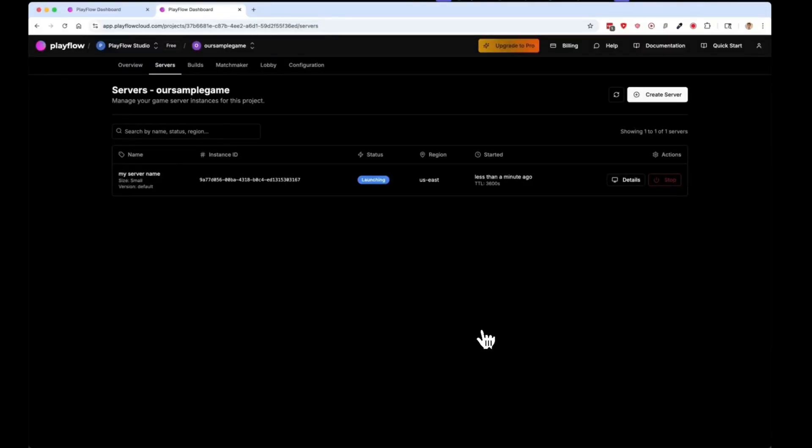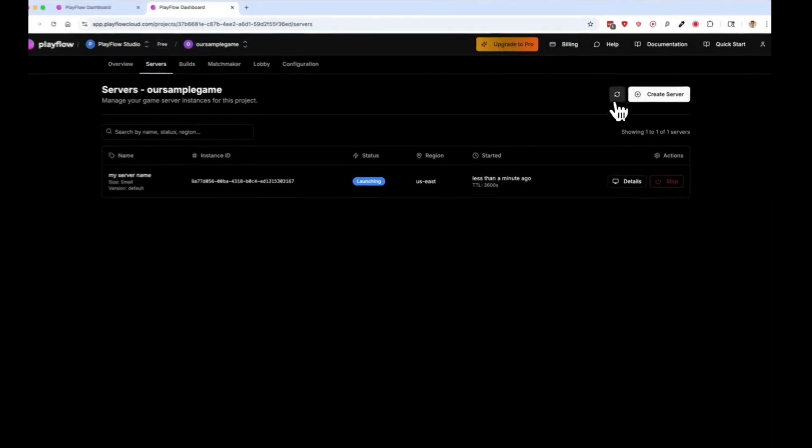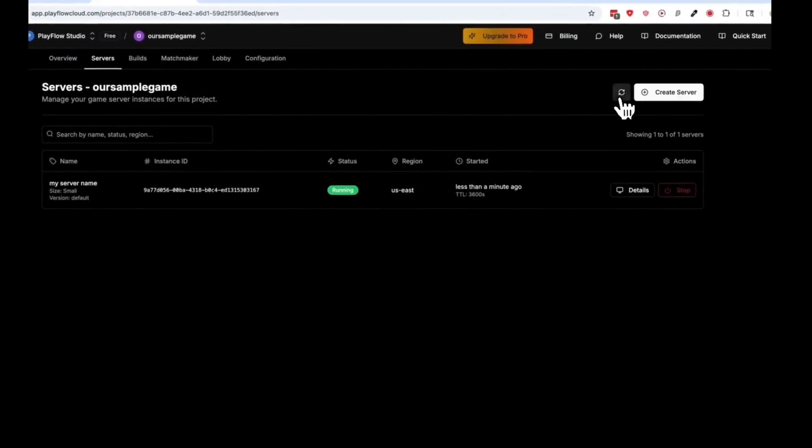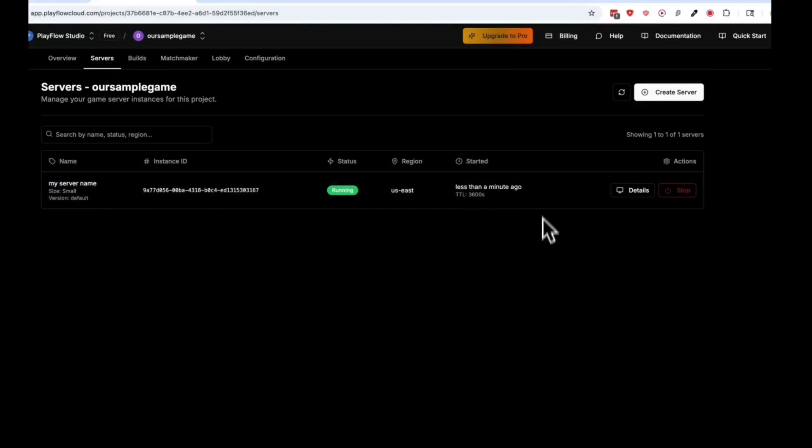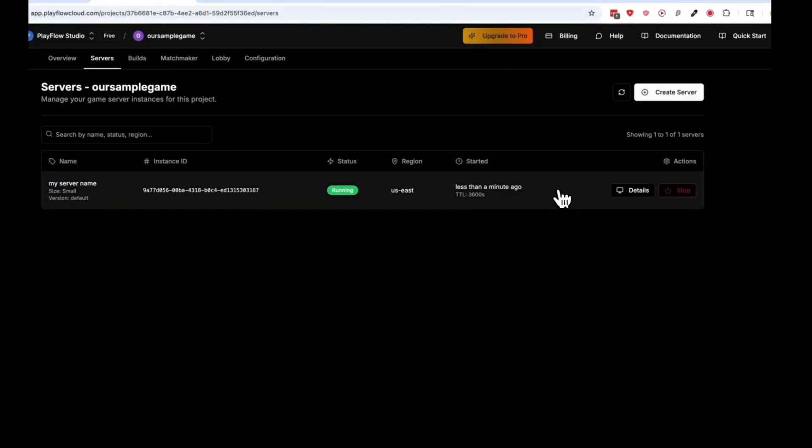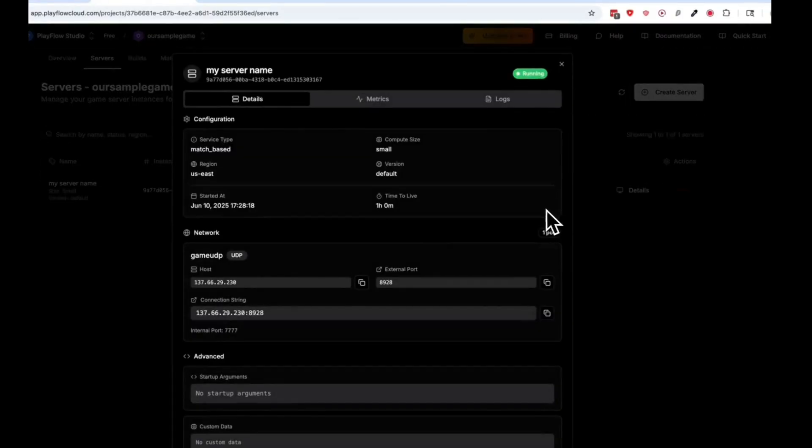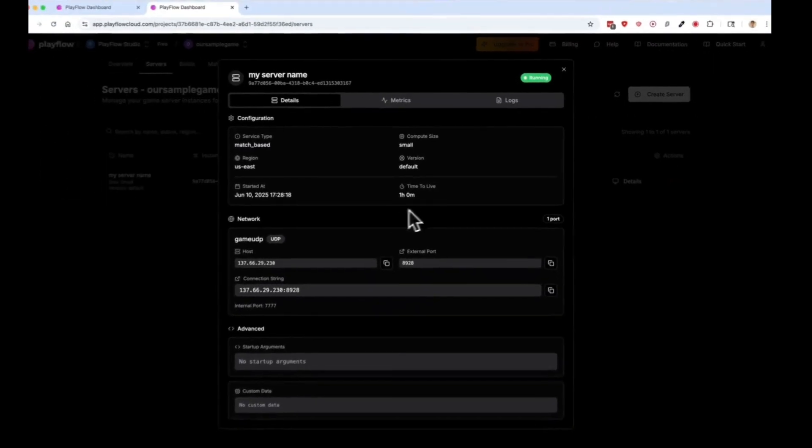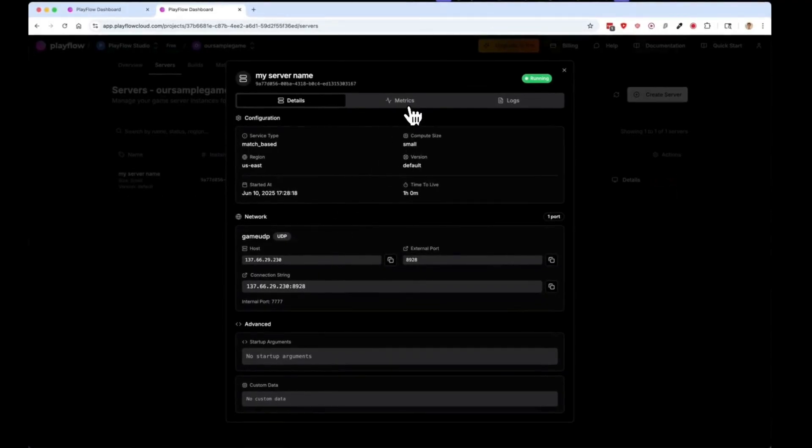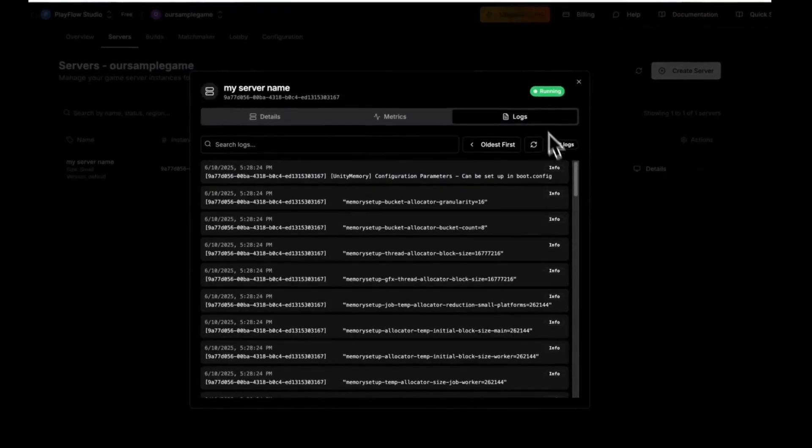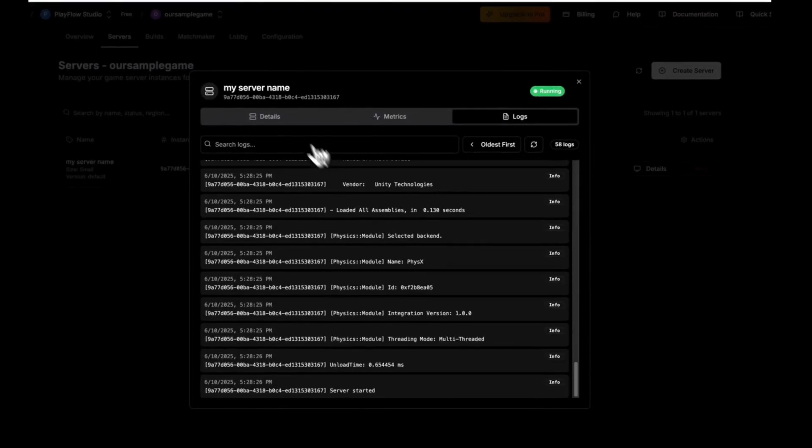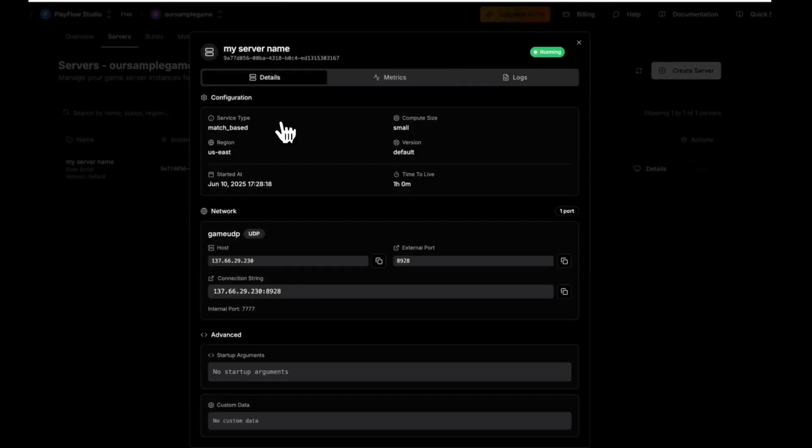The PlayFlow game server only takes a couple of seconds to launch, so if I press the refresh button it should already be up and running. I can view the details of my game server. I can view its metrics like CPU and RAM performance, and I can view its logs if I'd like.